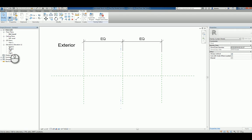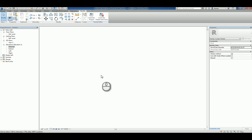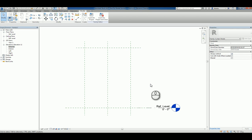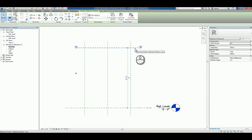We head over to the exterior elevation view and type in ZA to zoom all to fit. You'll notice that you have a top reference plane as well to help you define the top of that panel.